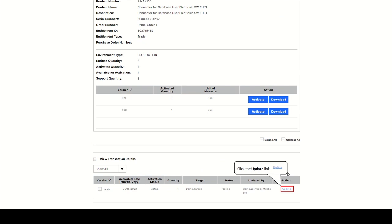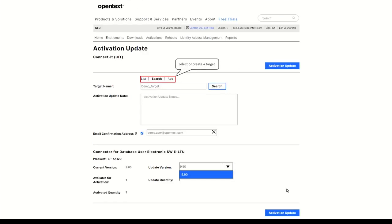Click on Update on the Entitlement detail page. Select an existing or create a new target, then select the new version.